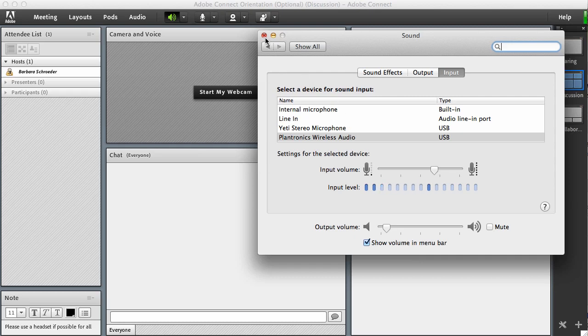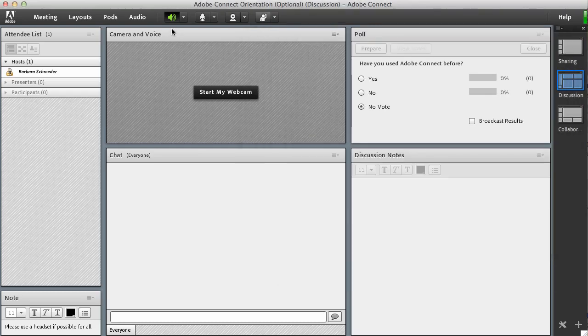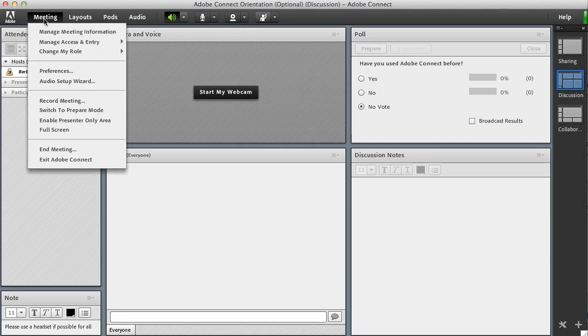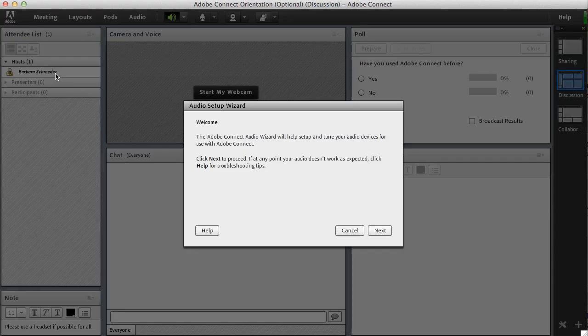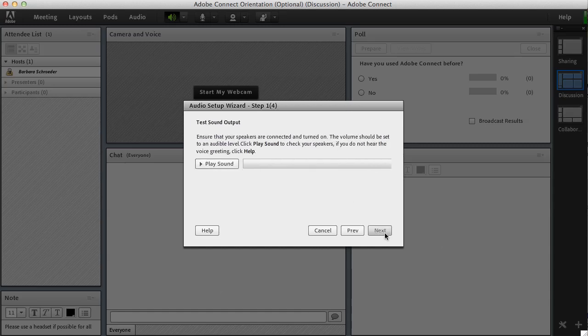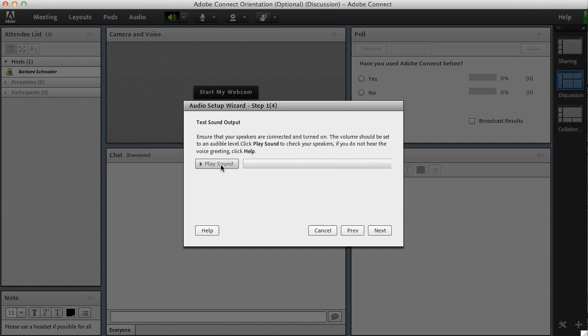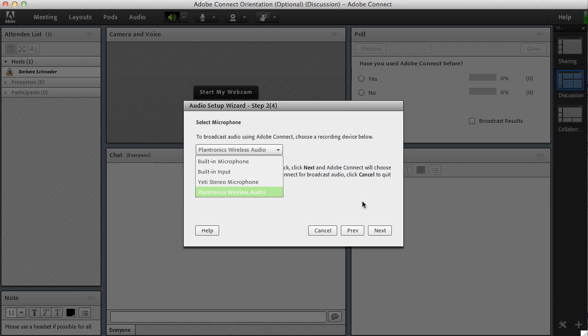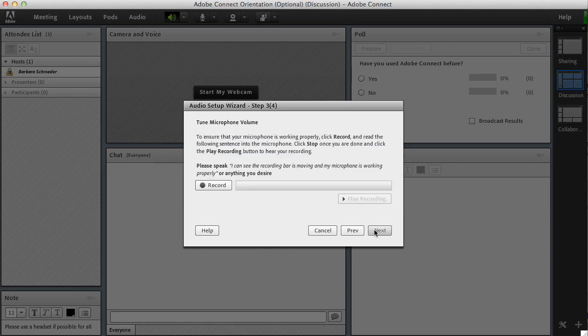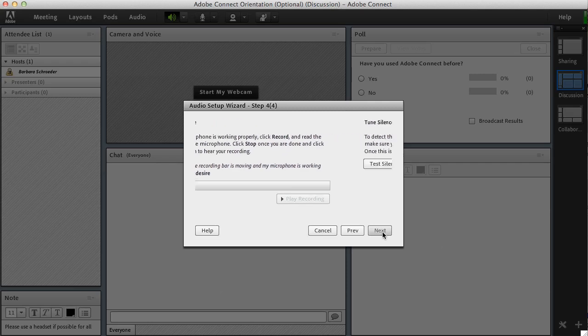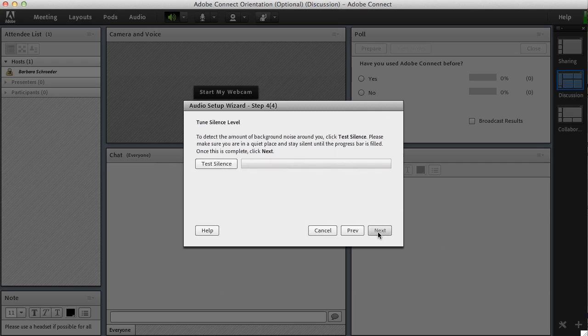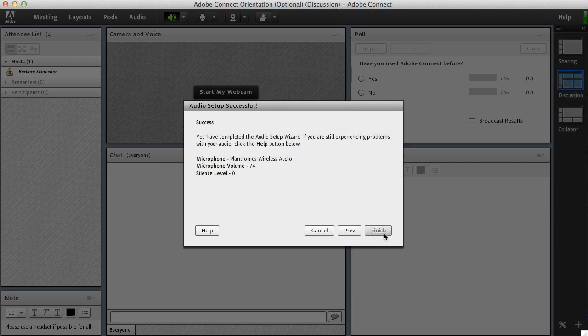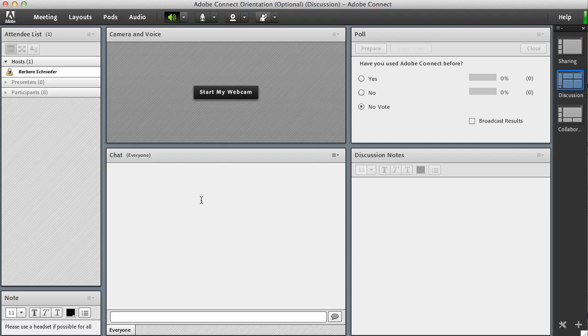If you've done that and you still have trouble, you can also click meeting and go to audio setup wizard. This will take you through a series of steps where you can play the sound, make sure you can hear it in your headphones or headset, and you go to the next step and make sure that the correct audio device for your microphone is selected. Next step you can record and you can actually listen back to your recording. You should test the silence in your room. If you have a lot of noise Adobe Connect will compensate for that, and then just simply click finish.